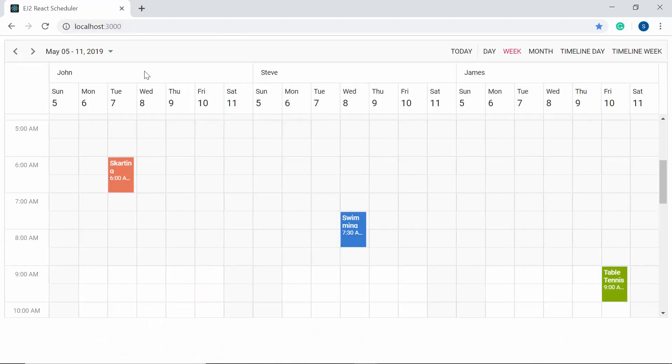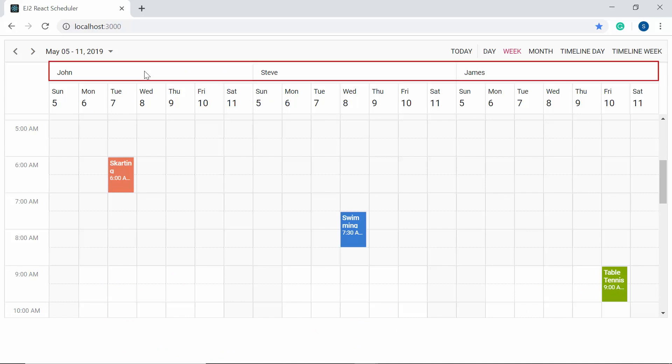When you look at the output, you can see each resource occupying its own space within the same scheduler layout, and the appointments of each resource are grouped accordingly in its own space.